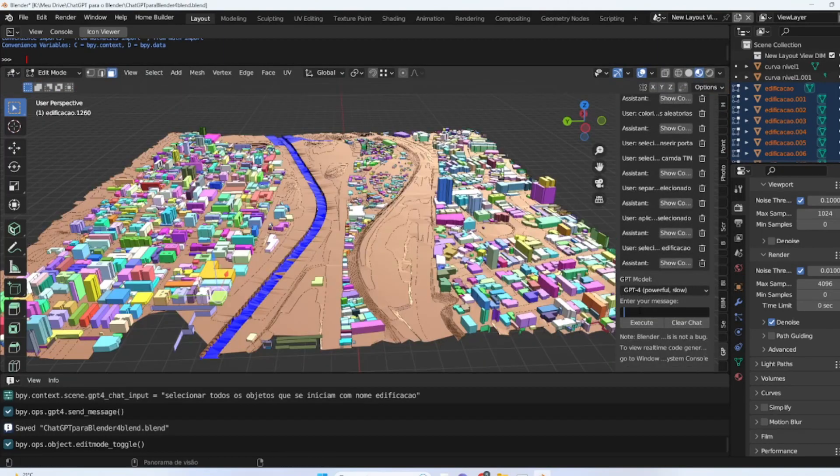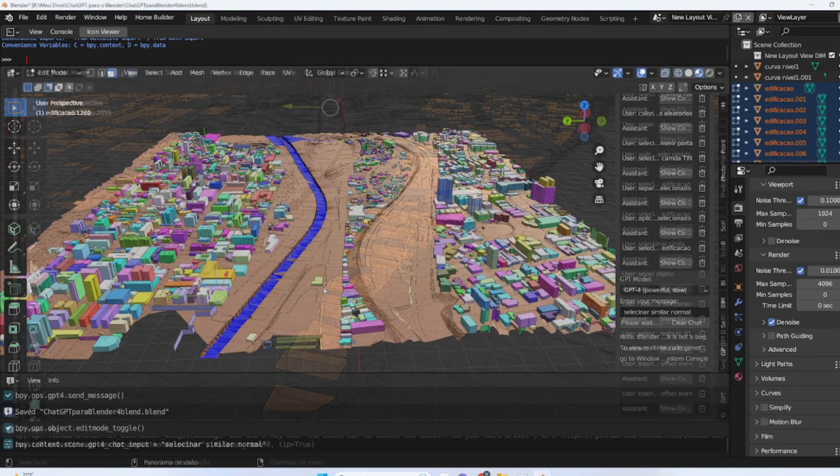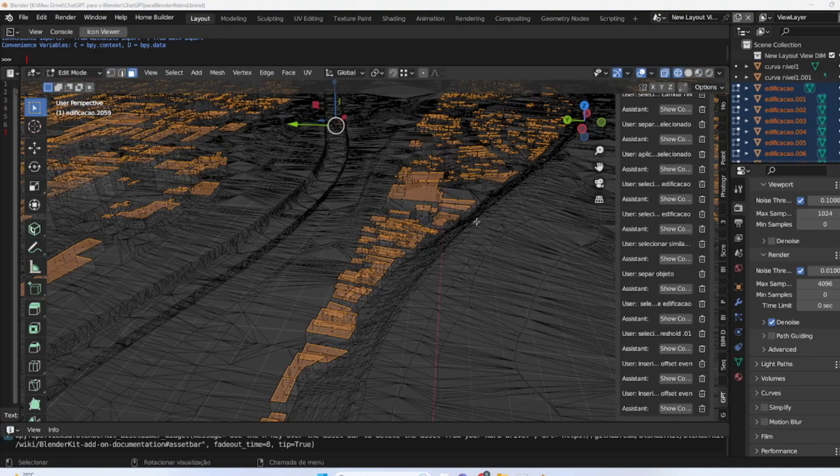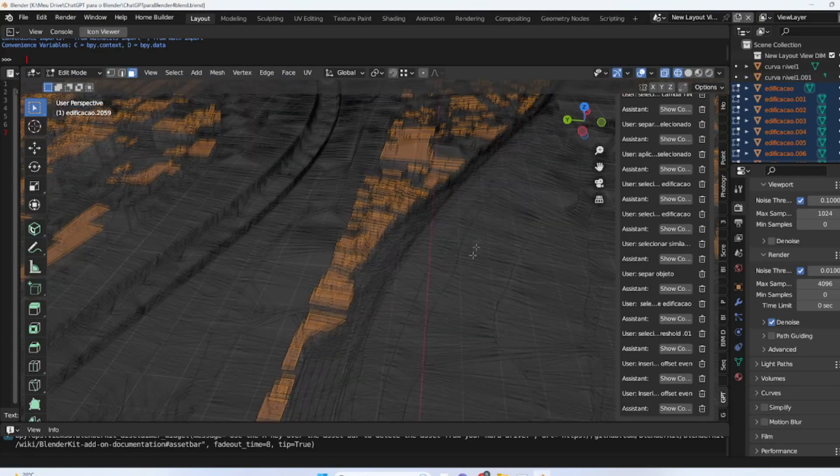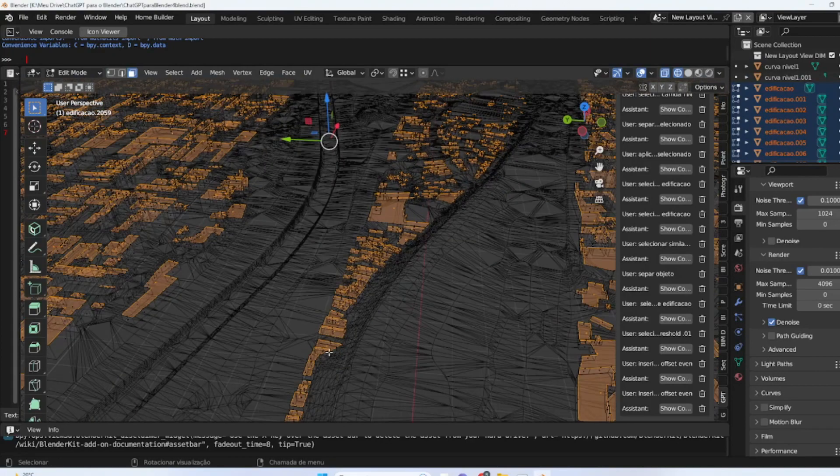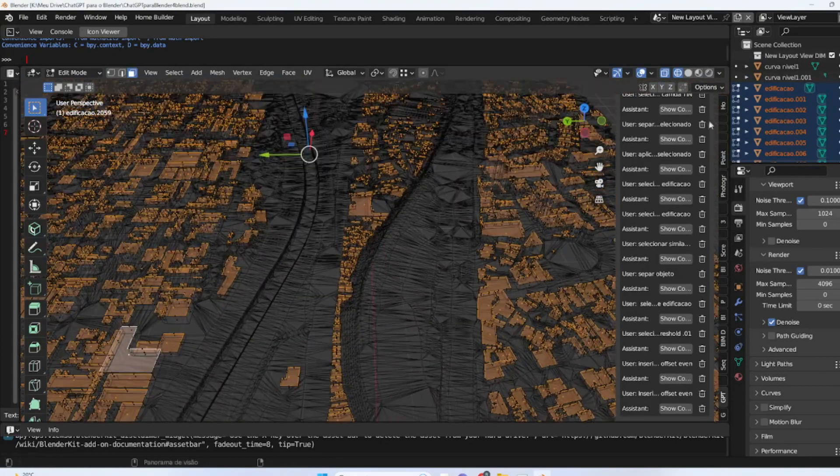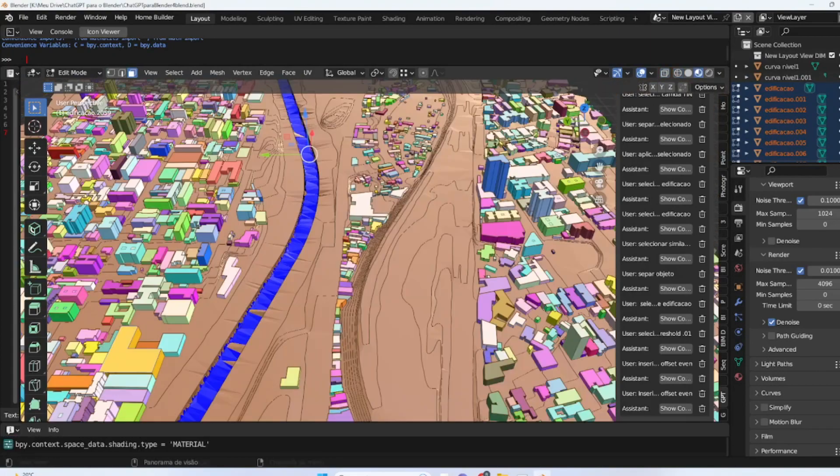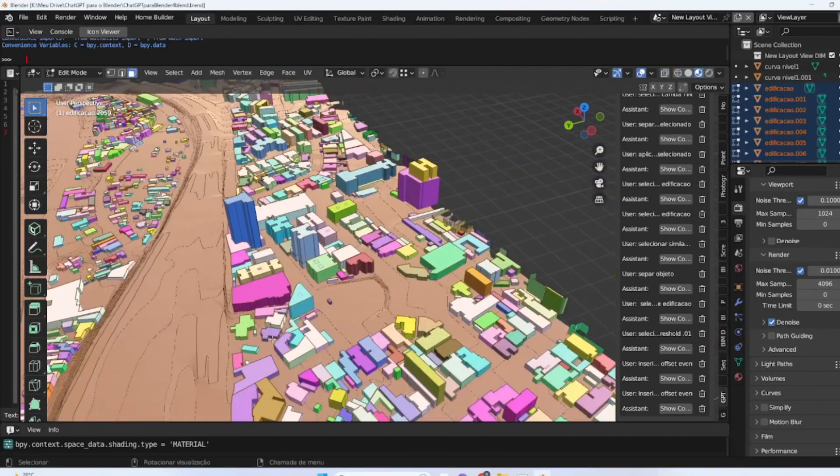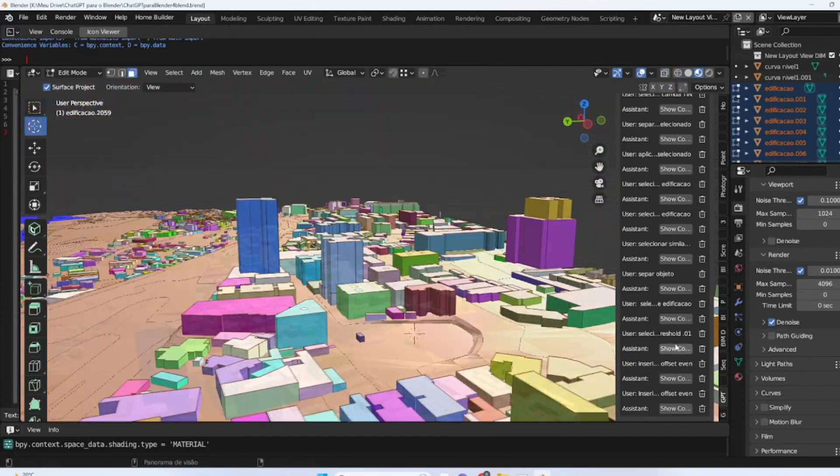This new face can be used to add elements such as parapets, roofs, or other details as desired. Additionally, to add more details to the building, we can request the chat to extrude the top face layer by 20 centimeters. This means that the face will be extended in height, adding even more details to the structure.